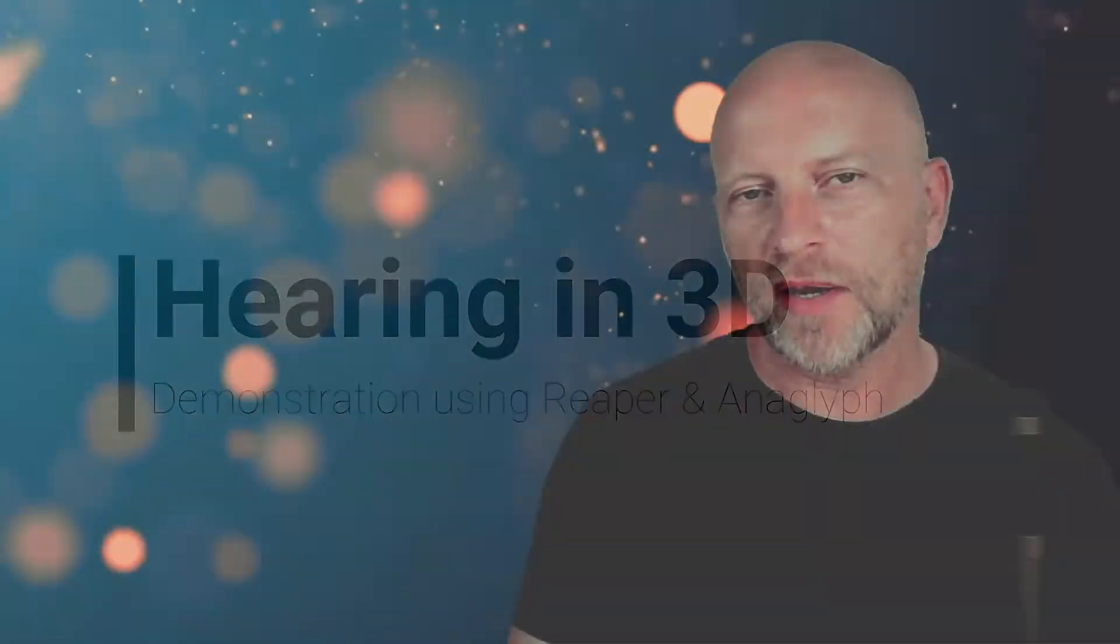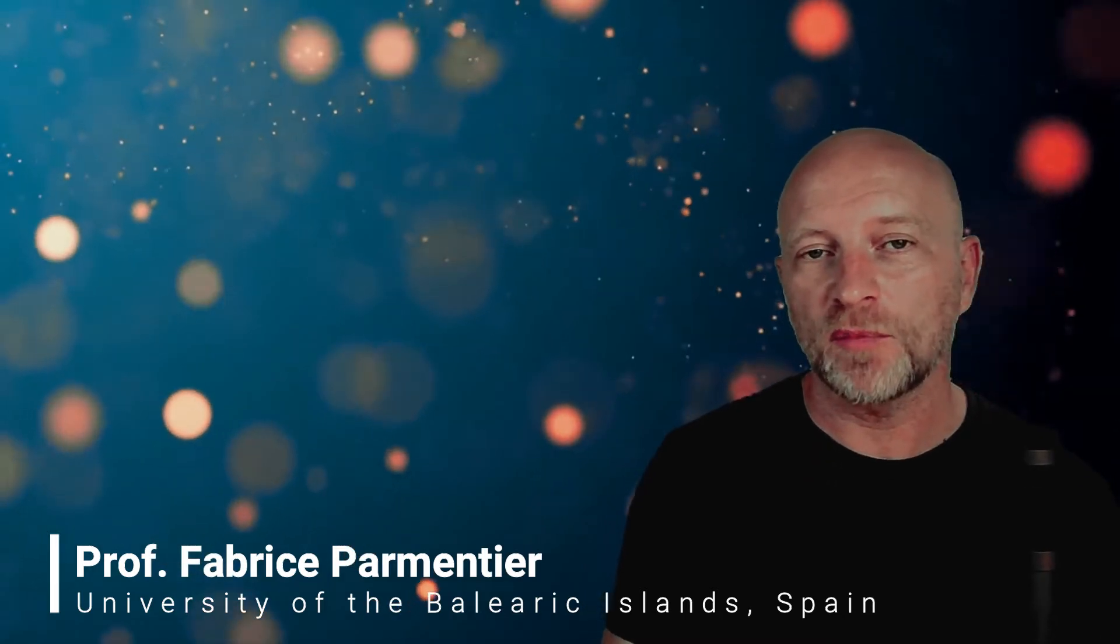Have you ever wondered how we can simulate 3D sound just using headphones? How do we give the brain the impression that the sound is in front of us, behind us, or in some specific location?